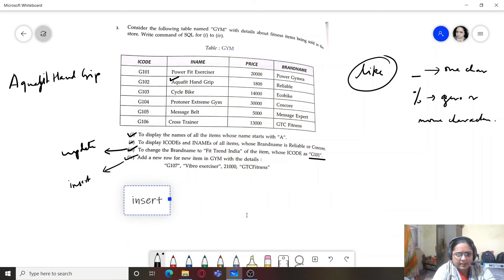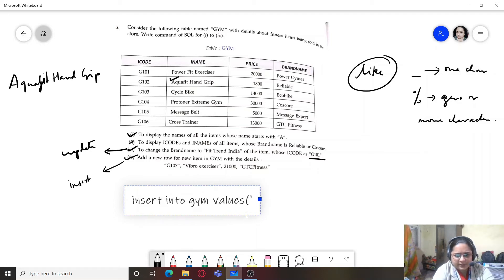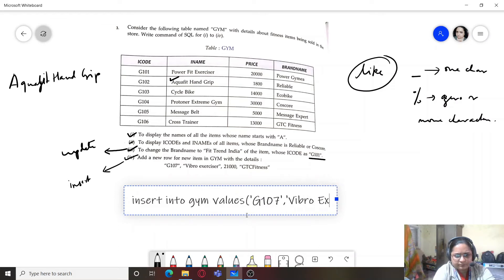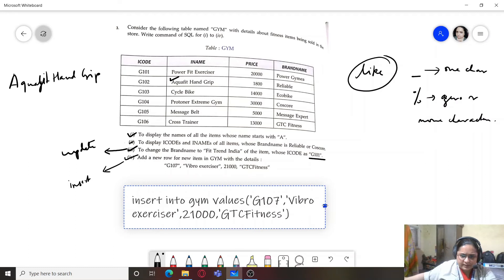The fourth query is to add a new row — this is an INSERT query. Since values for all fields are provided, we don't need to specify field names: INSERT INTO gym VALUES (string_value, string_value, numeric_value, string_value). This is the insert query for the gym table.